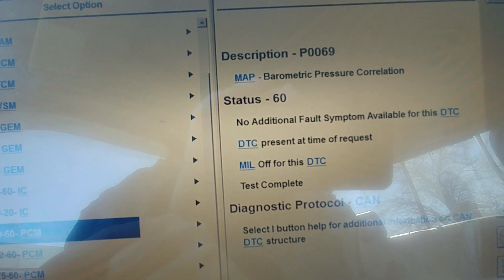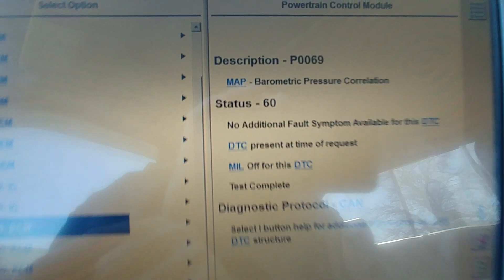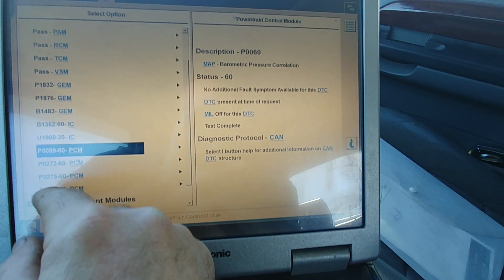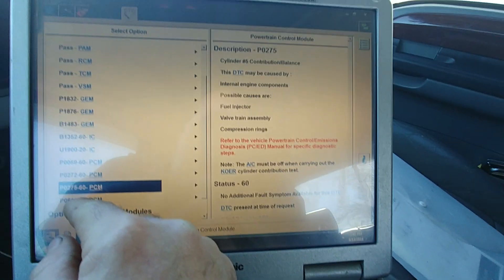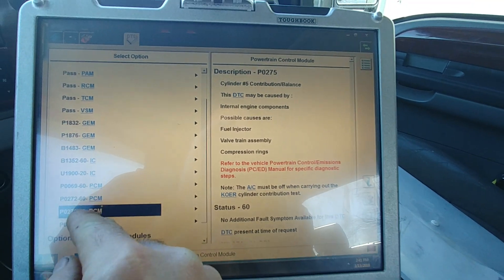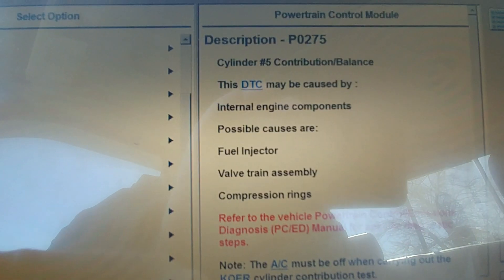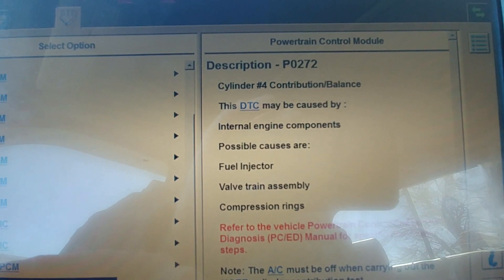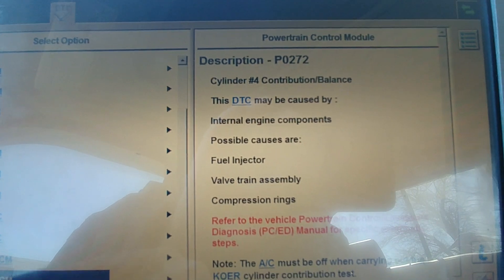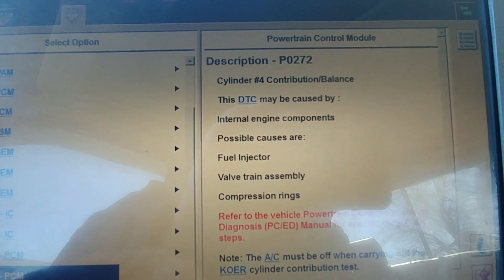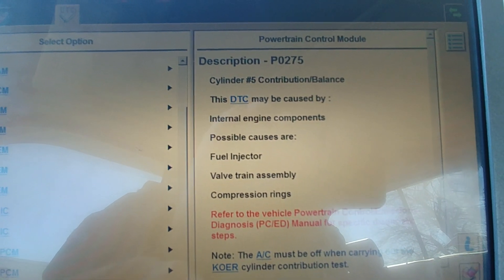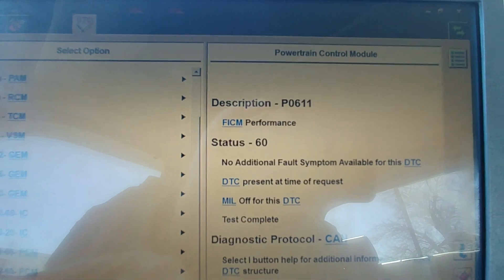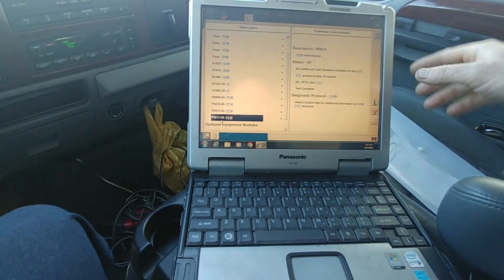0069, pressure correlation. Cylinder 4, Cylinder 5. Here you go. Cylinder 4, Cylinder 5, and Fickham performance.